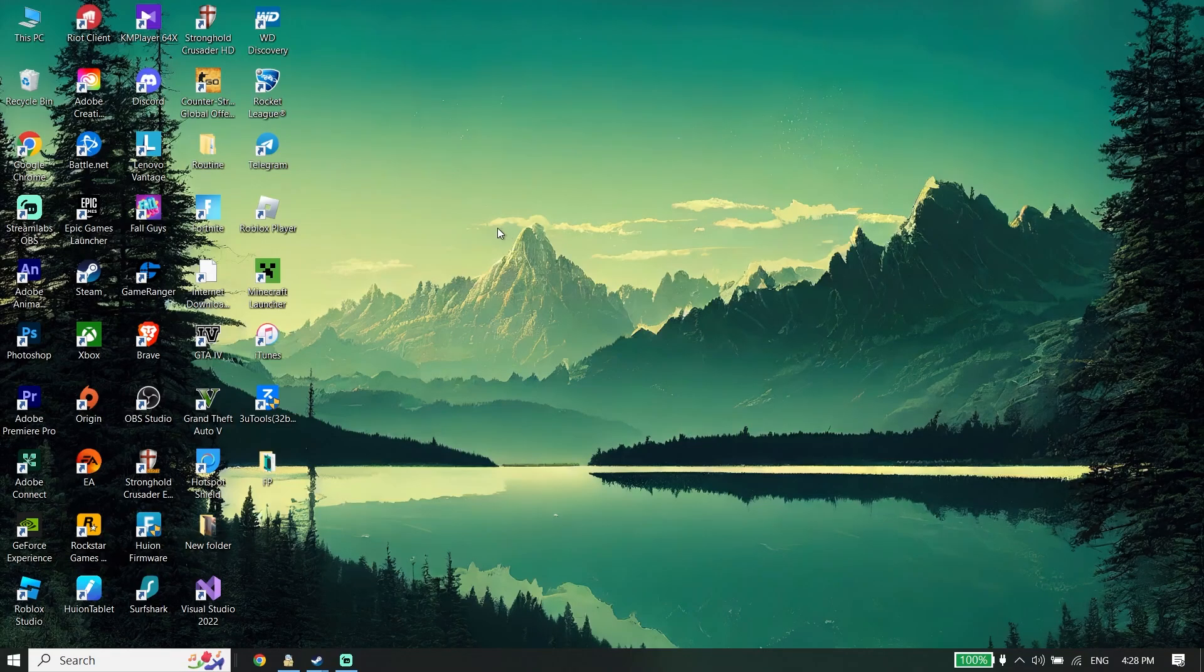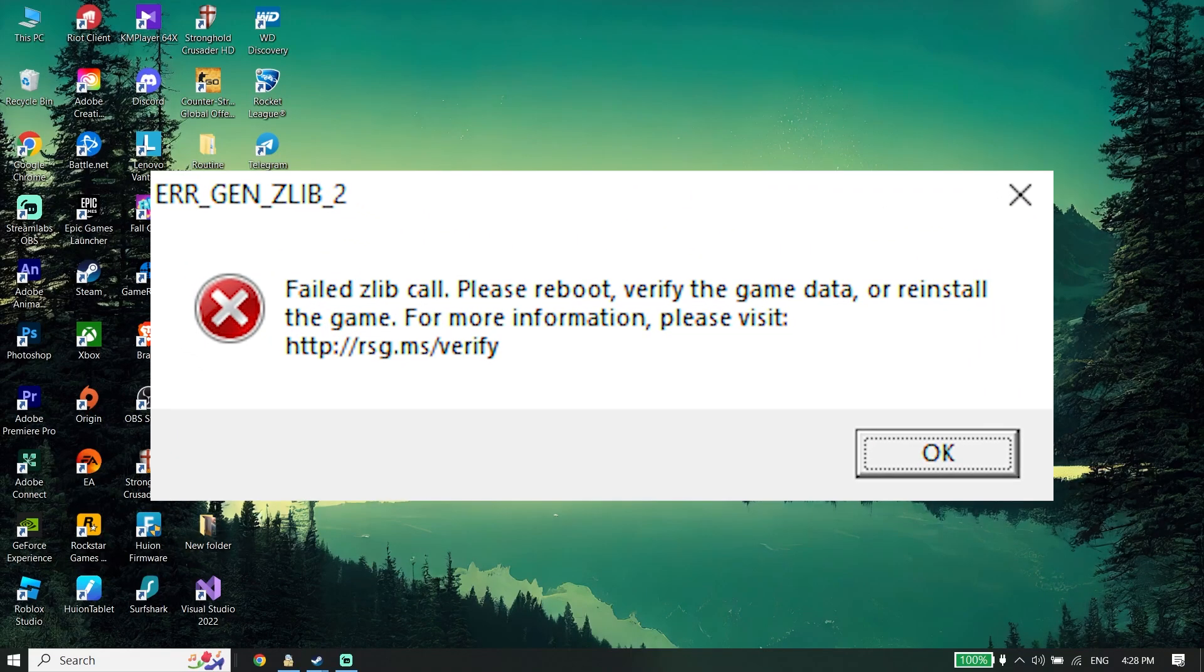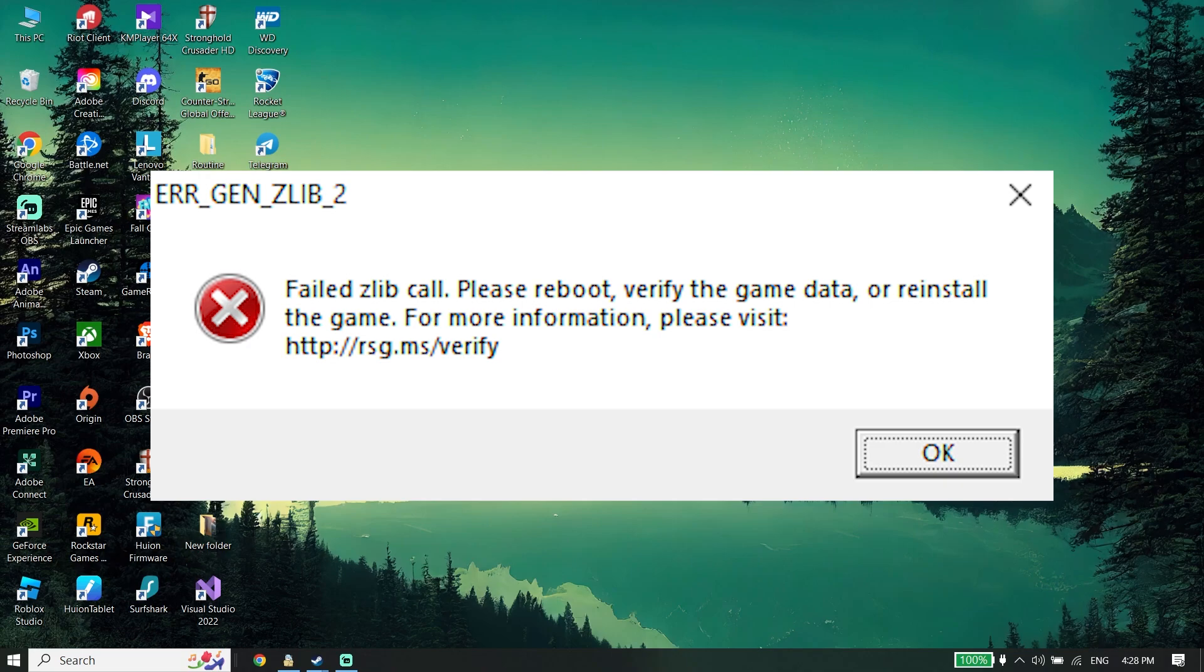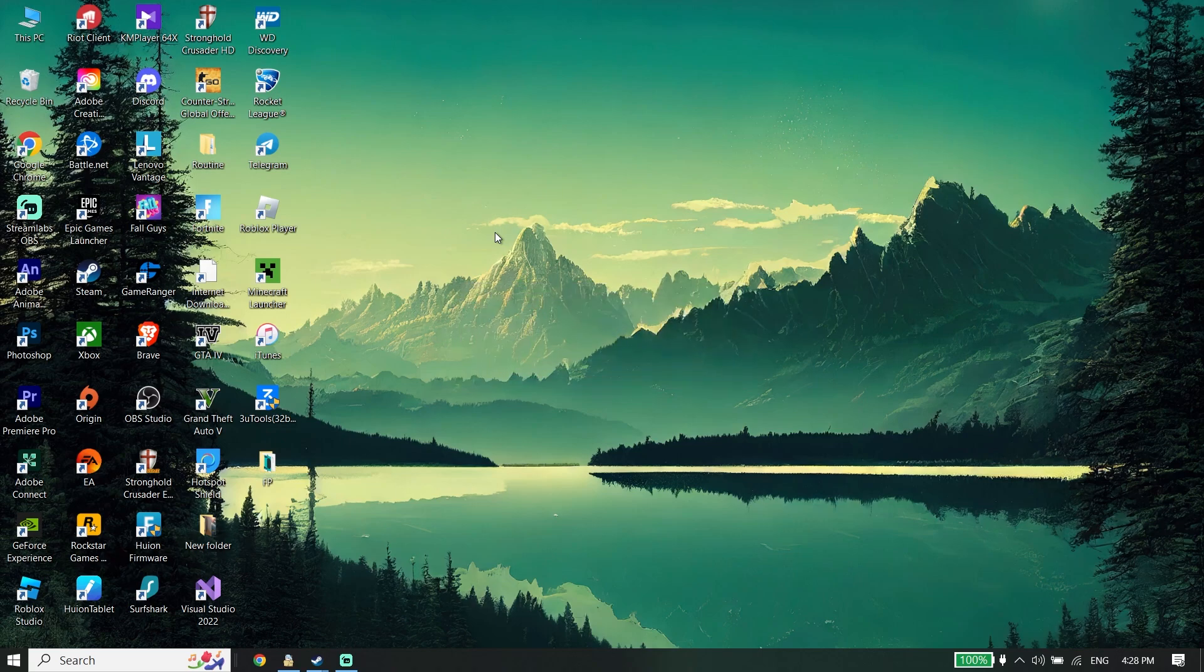Hey guys, welcome to my channel. In today's video I'm going to show you how to fix this GTA 5 error, ERR-GEN-ZLIB-2. So if you want to know how to fix this error in 2024, make sure to watch this video. Let's get started.